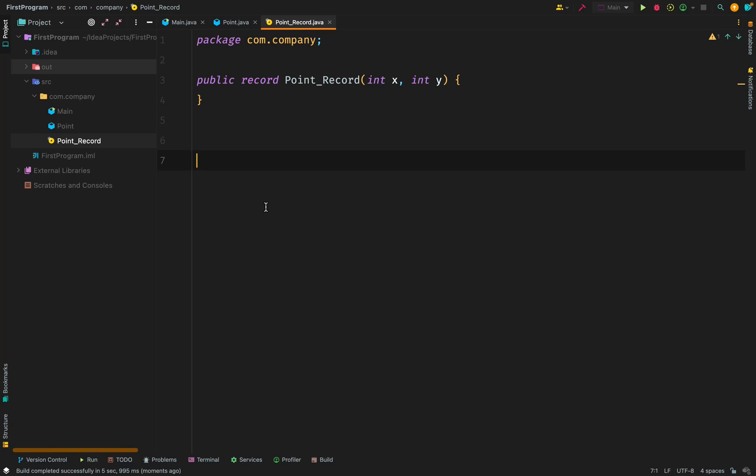We have public record, then the name of the record. Then we have the two components and their type. In this case, we have x and y. It will create a corresponding final field of these two components. Now there are certain things you cannot add to a record. You cannot declare any instance field in a record. And you cannot define any field initializer. You cannot add any instance initializer.